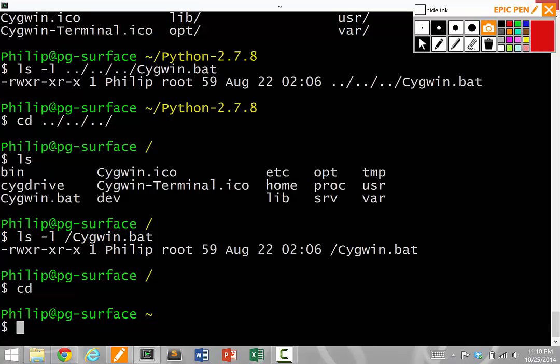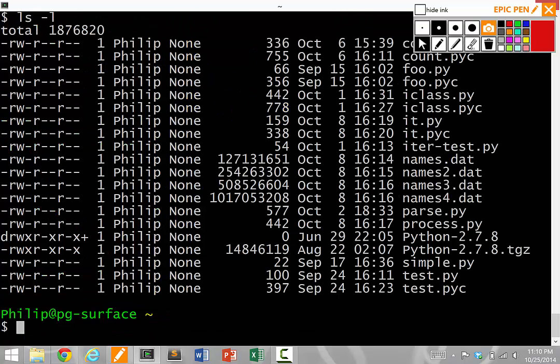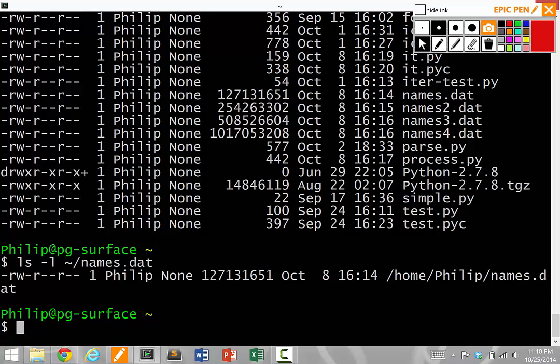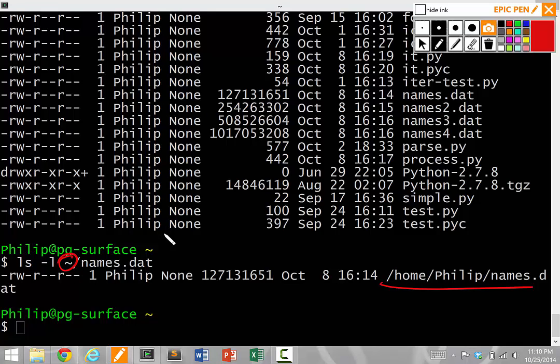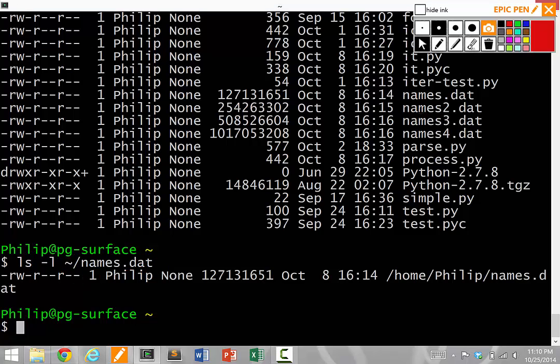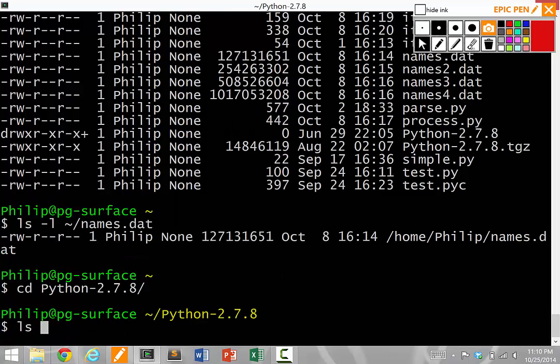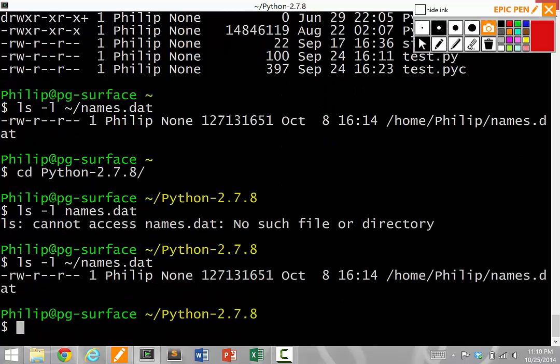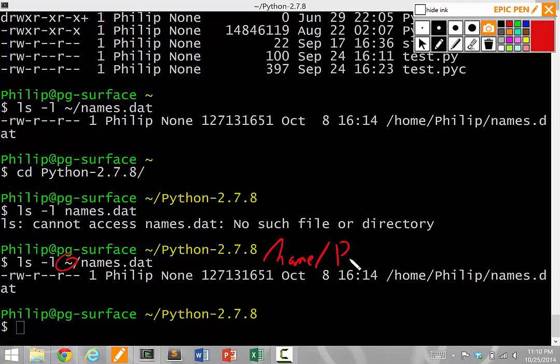The final special path character is a tilde, which we've seen before, which means home. So if I say ls dash l, this is everything in my home directory. If I say ls dash l tilde names dot dat, this actually will find home philip names dot dat. So tilde means my current home directory, which in my case is home slash philip. So when I say tilde slash names dot dat, I actually mean home philip names dot dat. So if you notice, if I just cd into anywhere, if I cd into the Python directory, if I ls dash l names dot dat, again, it's not here, but I can ls dash l tilde slash names dot dat, and it will actually find it because tilde is actually a shortcut for slash home slash philip.